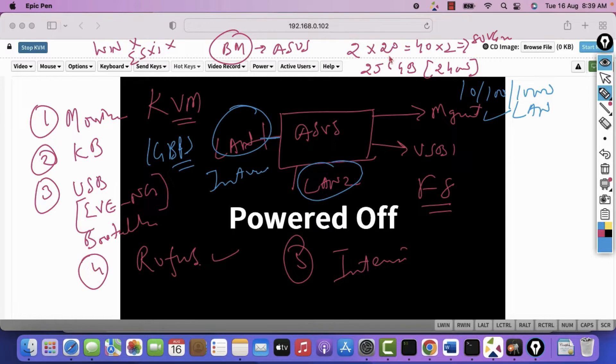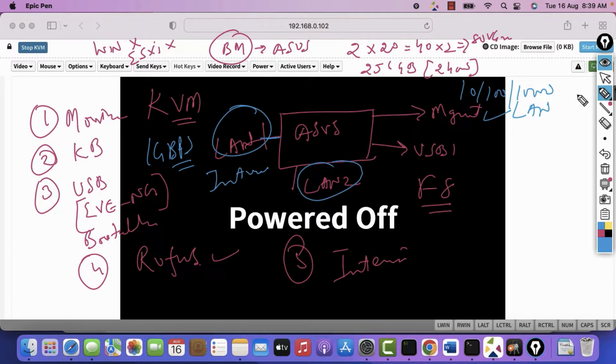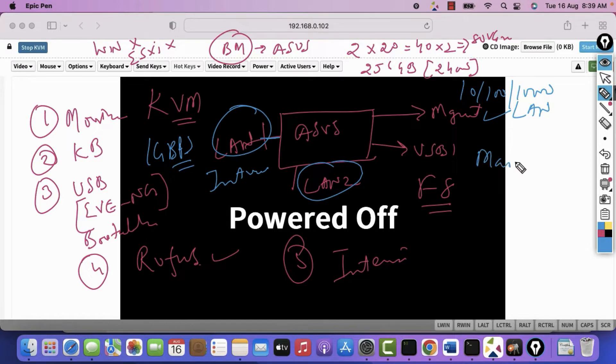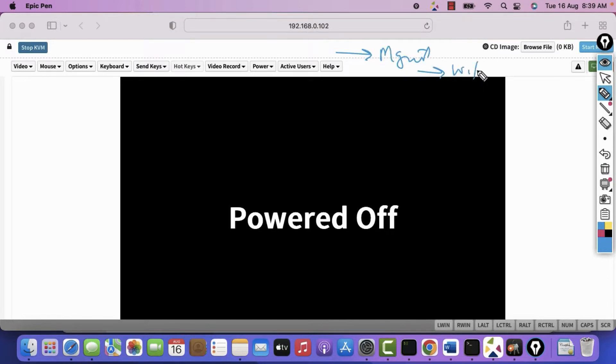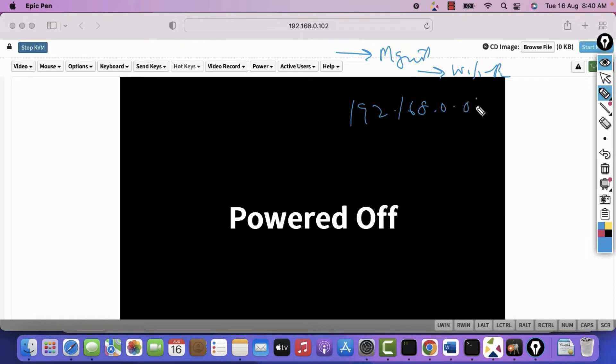I have taken the console of this KVM. KVM is a method with which you can remotely access the server even if it's powered off. You just need to connect the main power supply. Even if the server is not booting, you will still access this. So what I've done is on the management interface, I have connected a Wi-Fi router and I have configured this range 192.168.0.0/24.